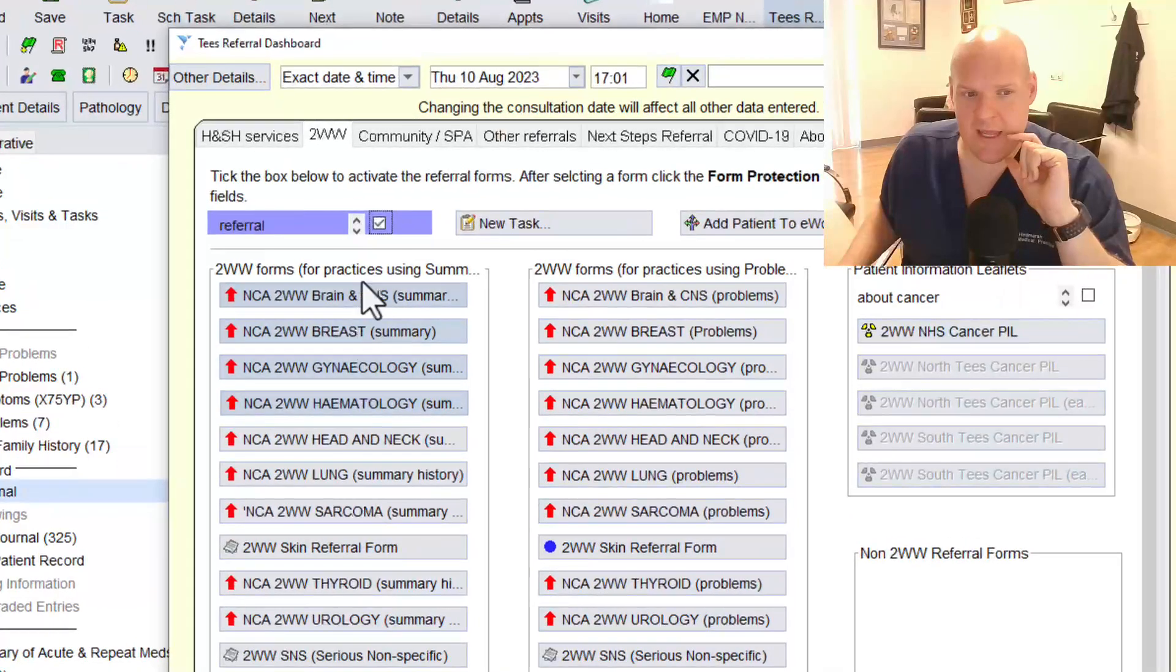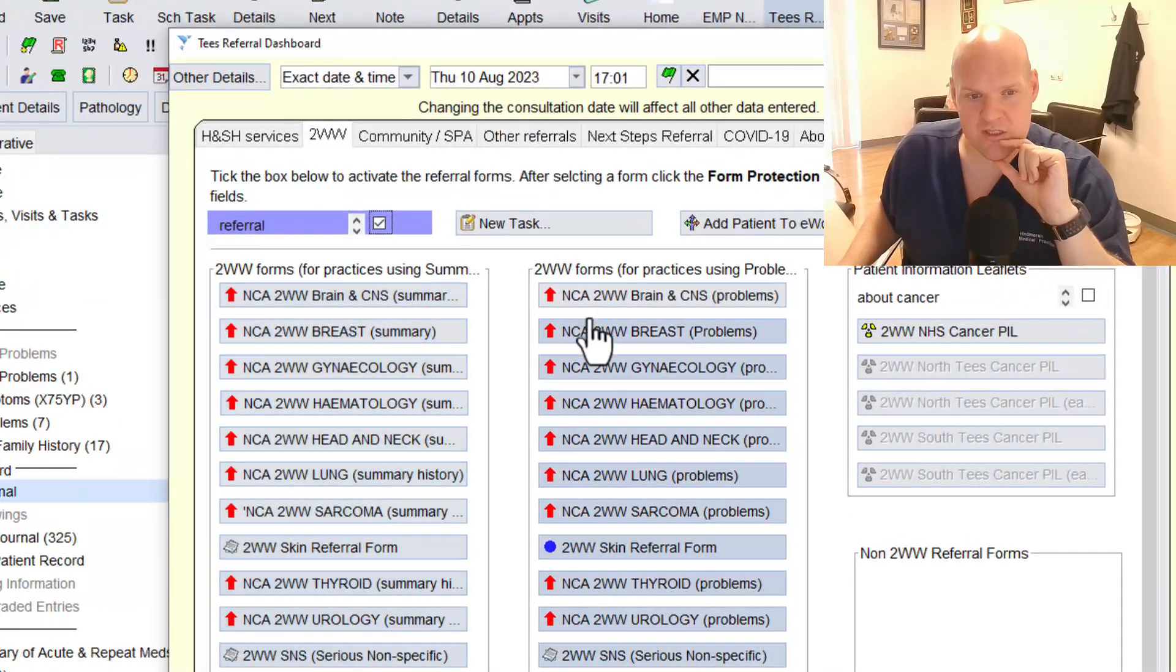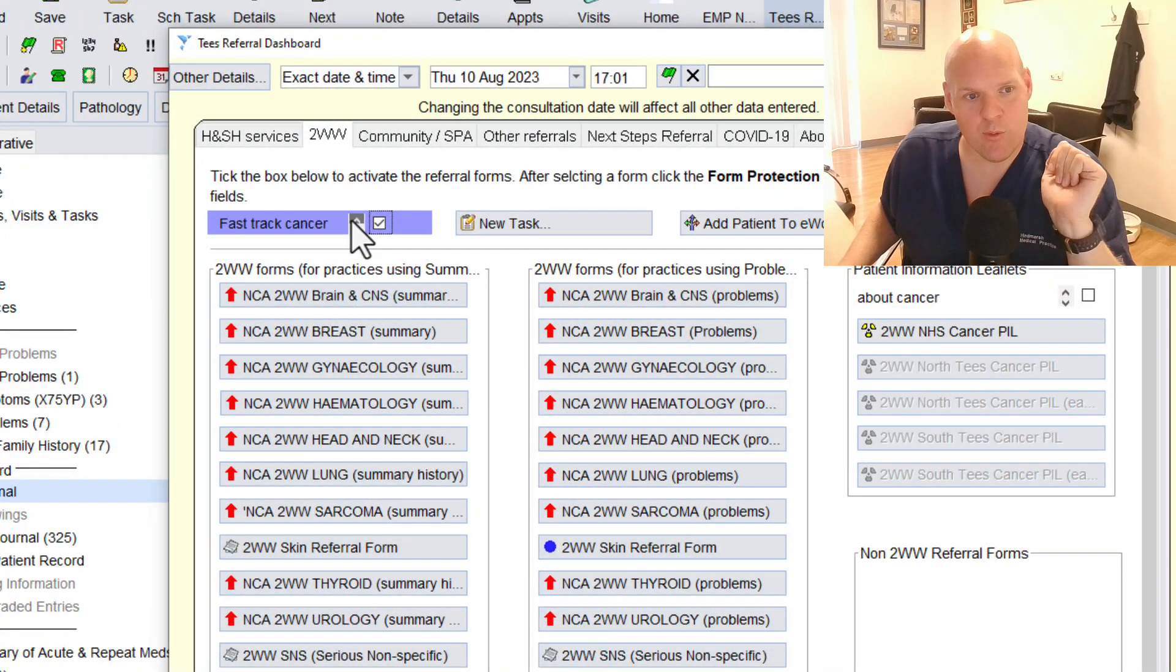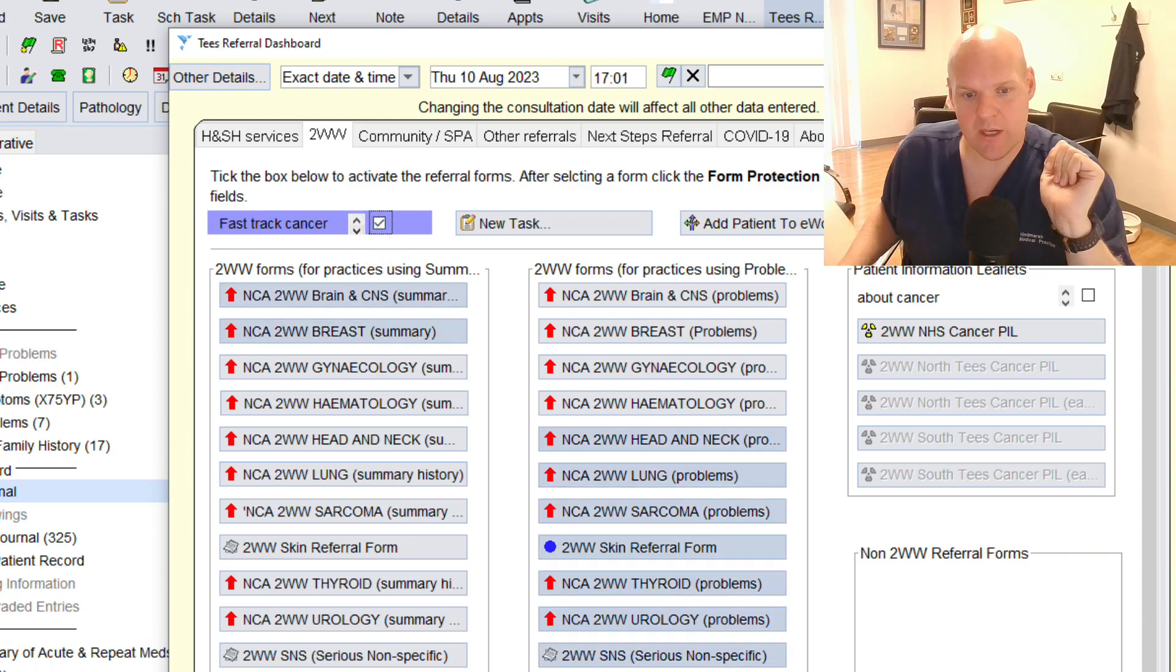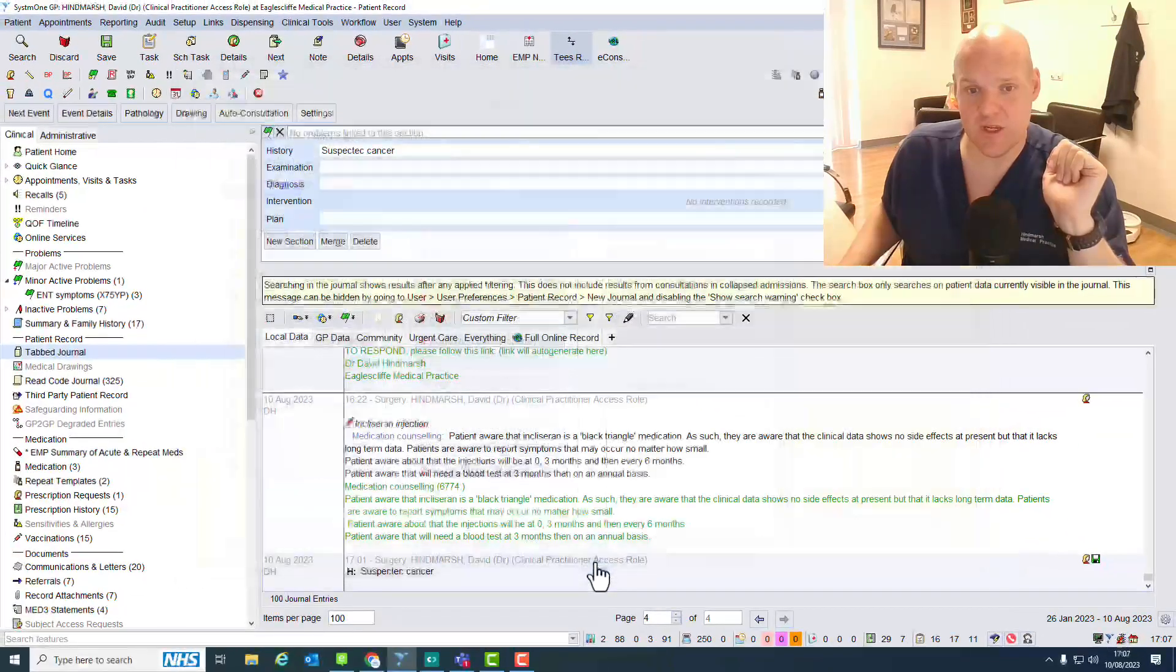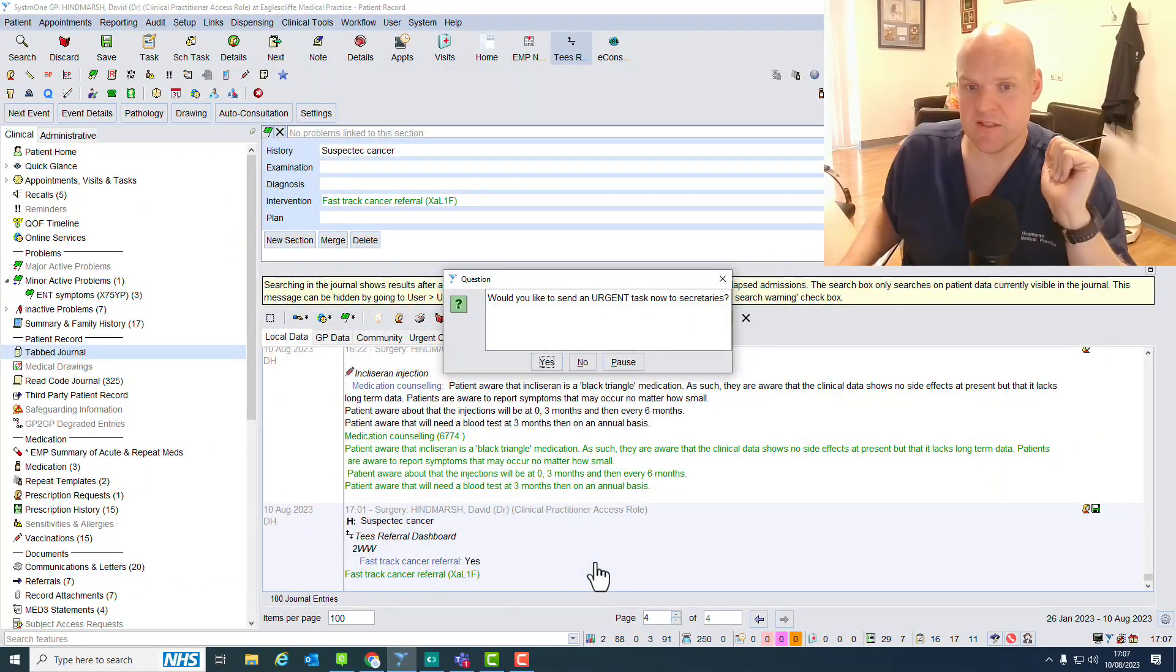We click here and we've got all of our two-week wait forms. That's not the important thing. The important thing is making sure that we click this, as it will automatically trigger a couple of things.